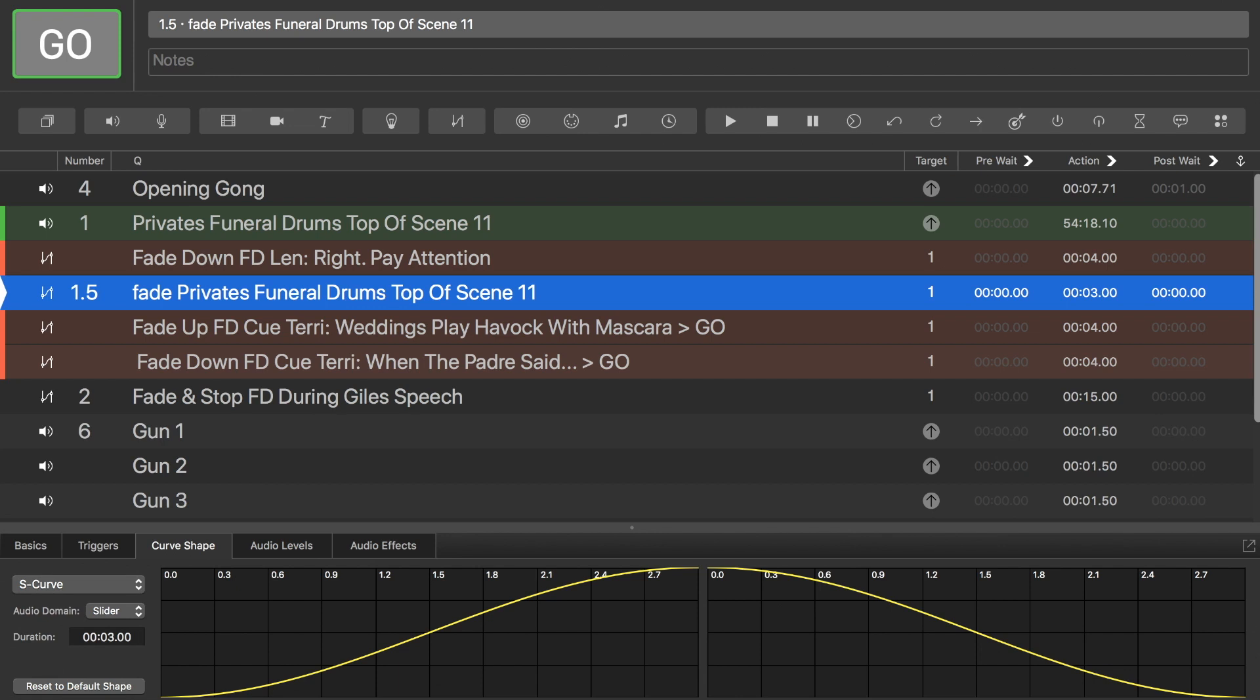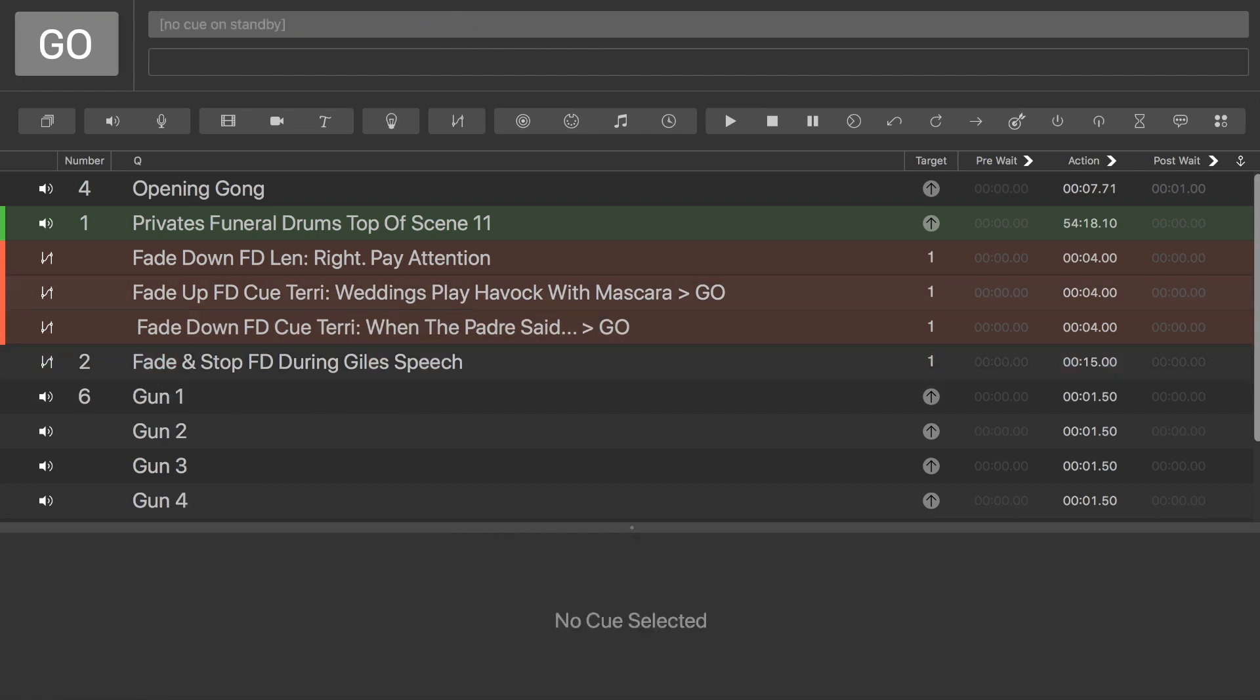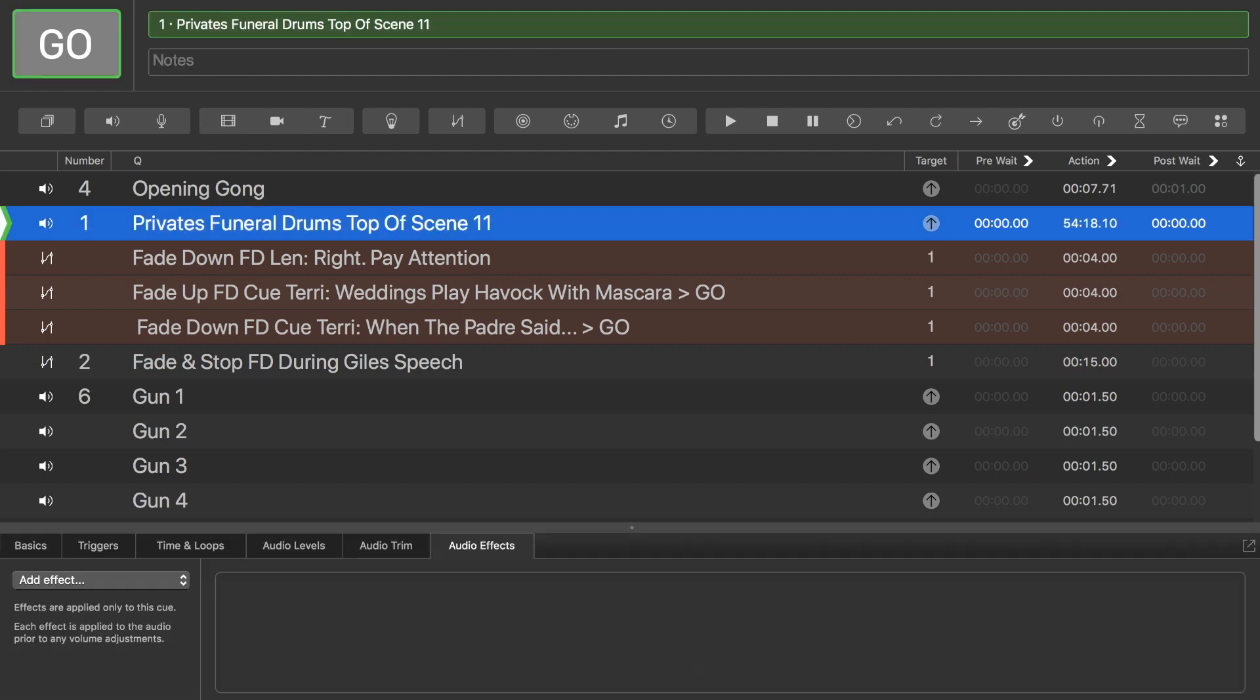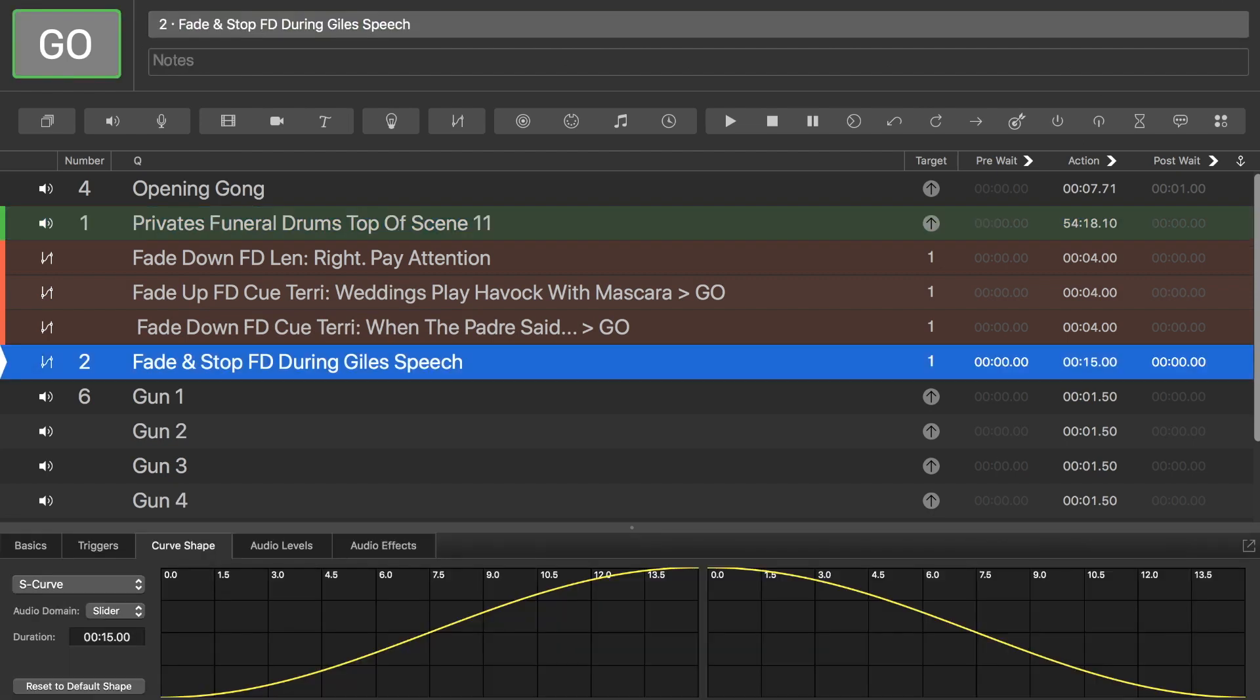So, there we have the funeral drums and the fades. Fade and stops.